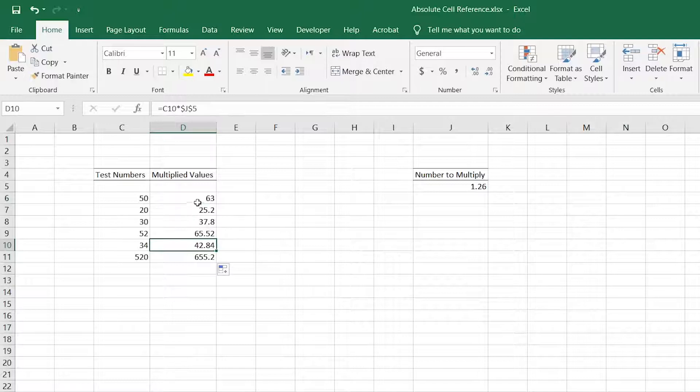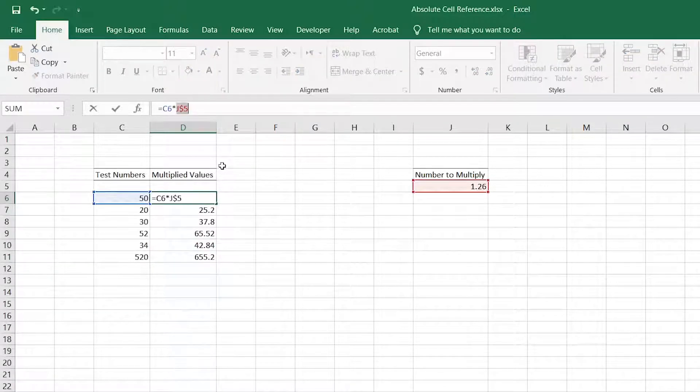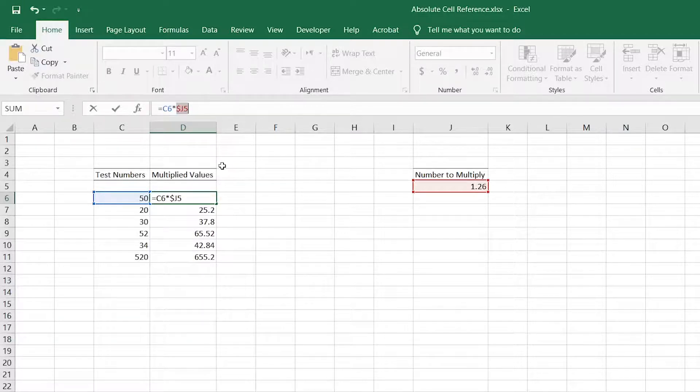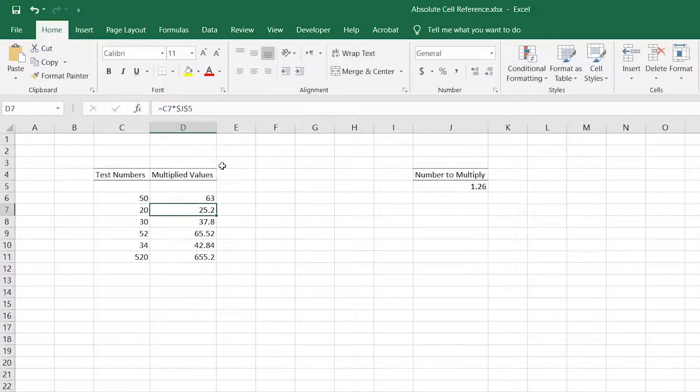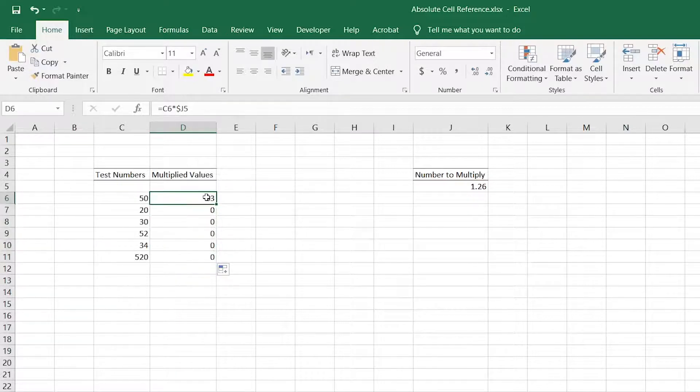You can also press F4 a couple more times if you want to make the cell absolute in rows only or absolute in columns only. If the dollar sign is before the number, the rows are absolute; if before the letter, the columns are absolute.